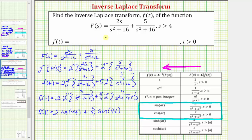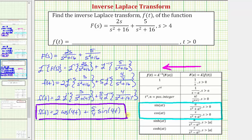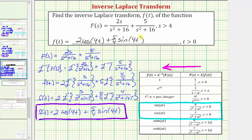So by using inverse Laplace transforms we have found the function f of t, which is two times cosine four t plus five fourths times sine four t. I hope you found this helpful.